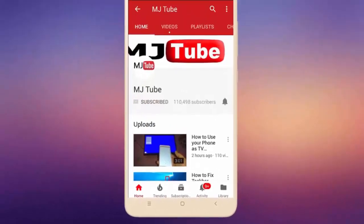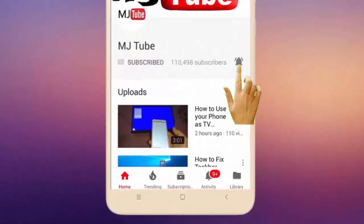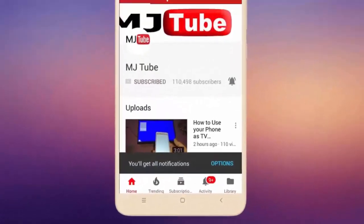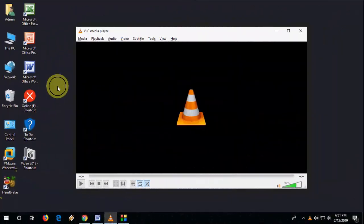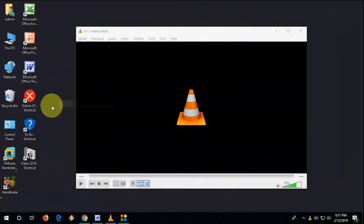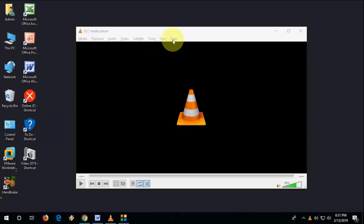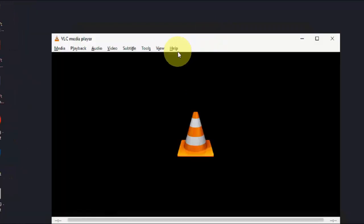Do subscribe to MJ Tube and hit the bell icon for latest videos. Hello guys, today I have got the latest update for VLC media player, that is 3.0.6 for February 2019, so let's update this.